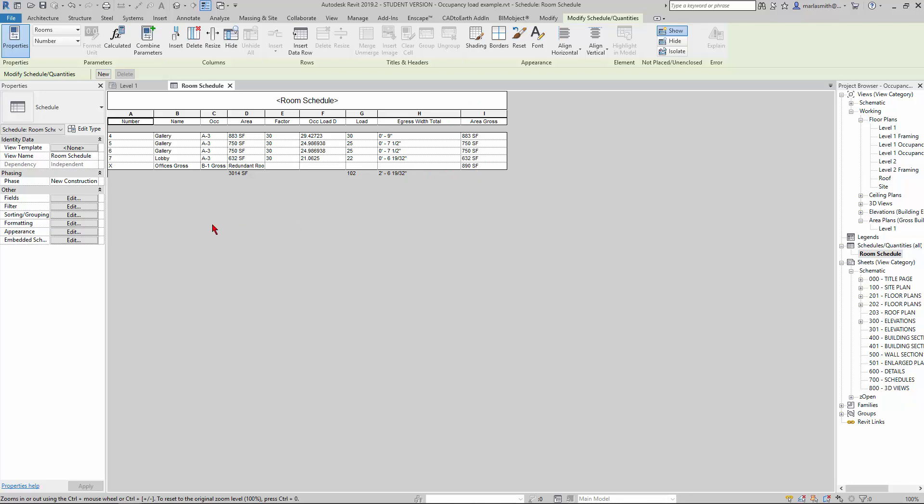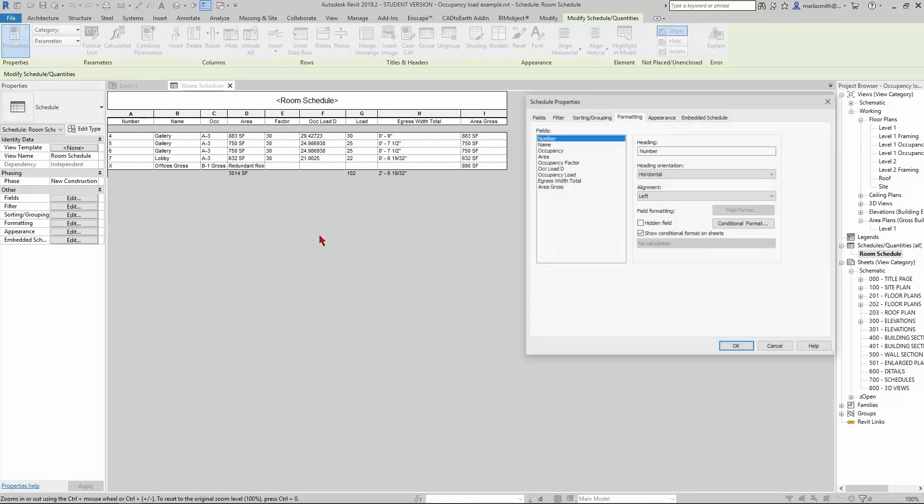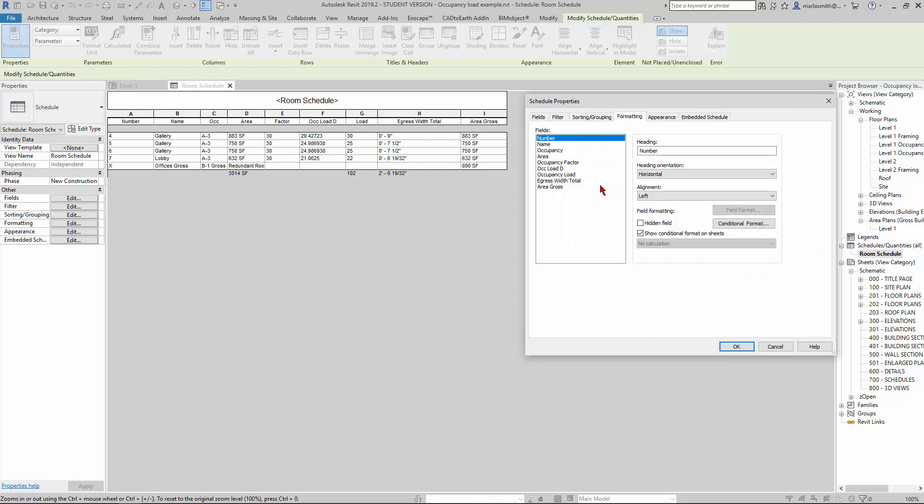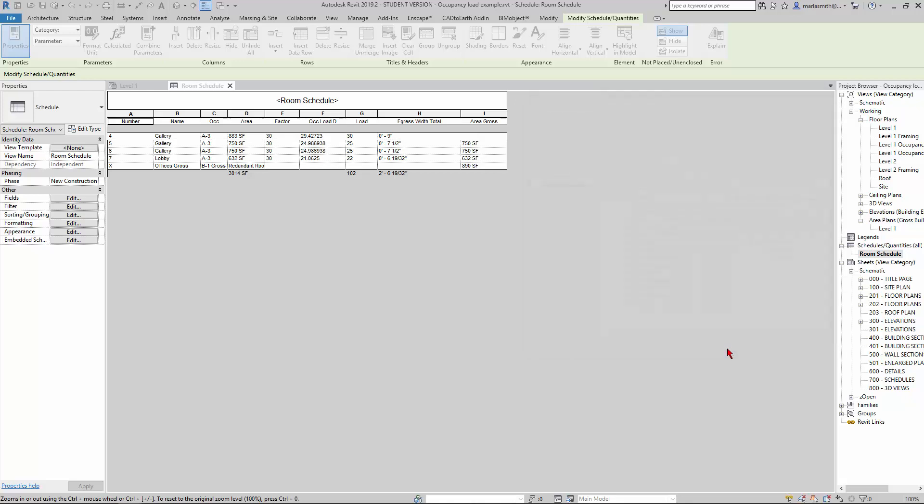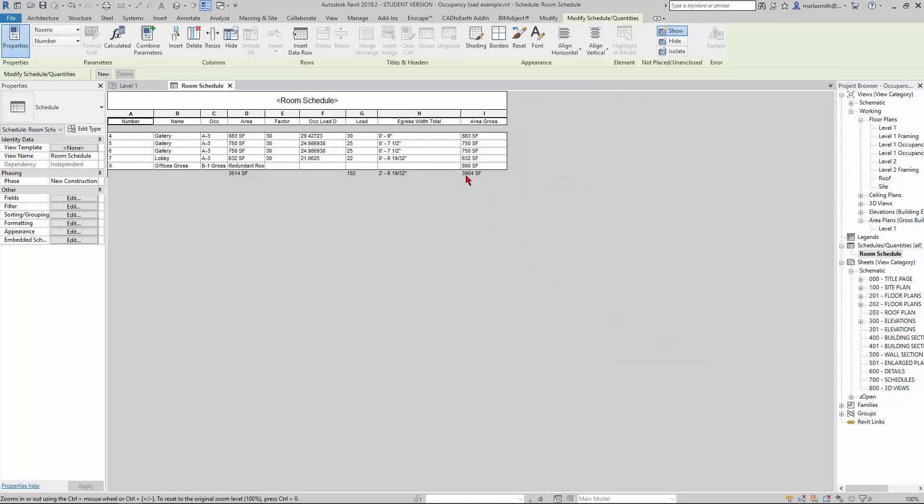Things that aren't being calculated. Now I have this Area Gross calculation. If I come in and go to my formatting and let's pick the areas, calculate—let's go to Area Gross and calculate totals for that.